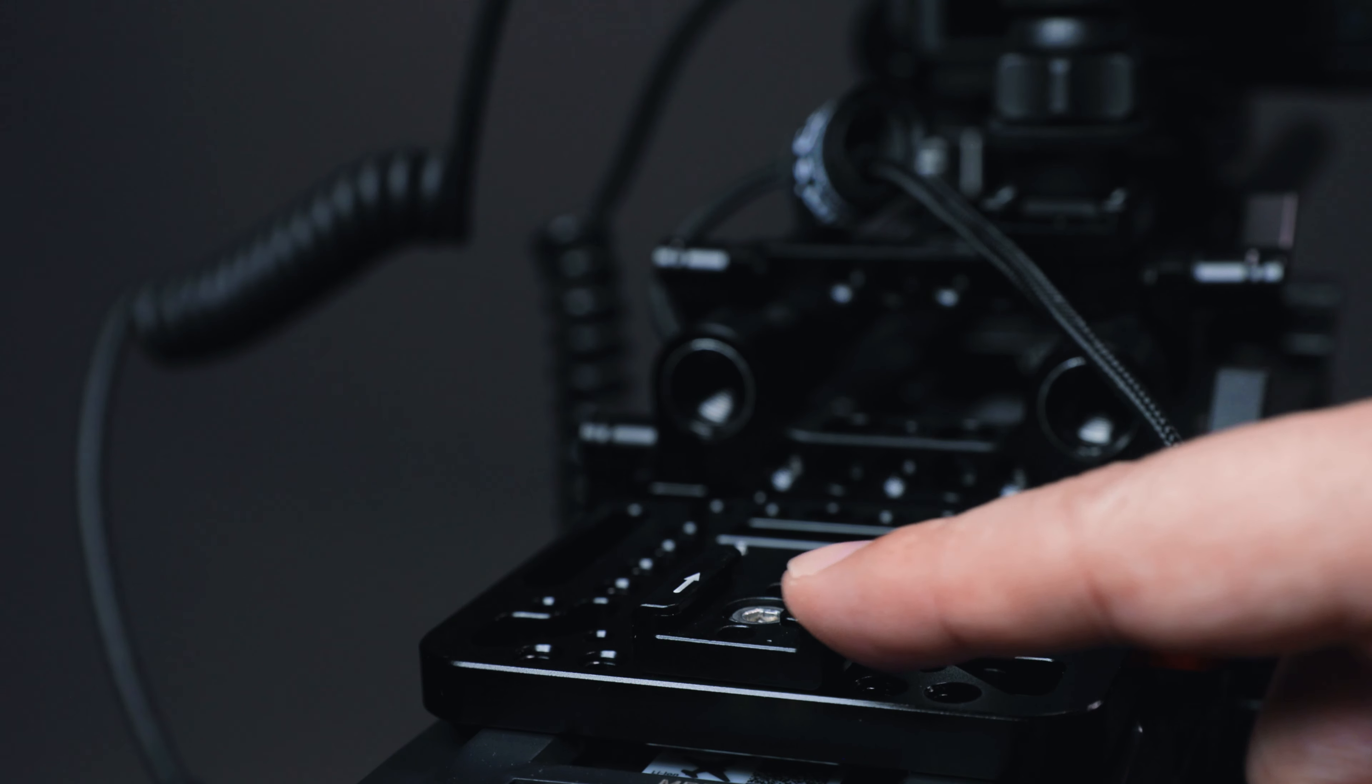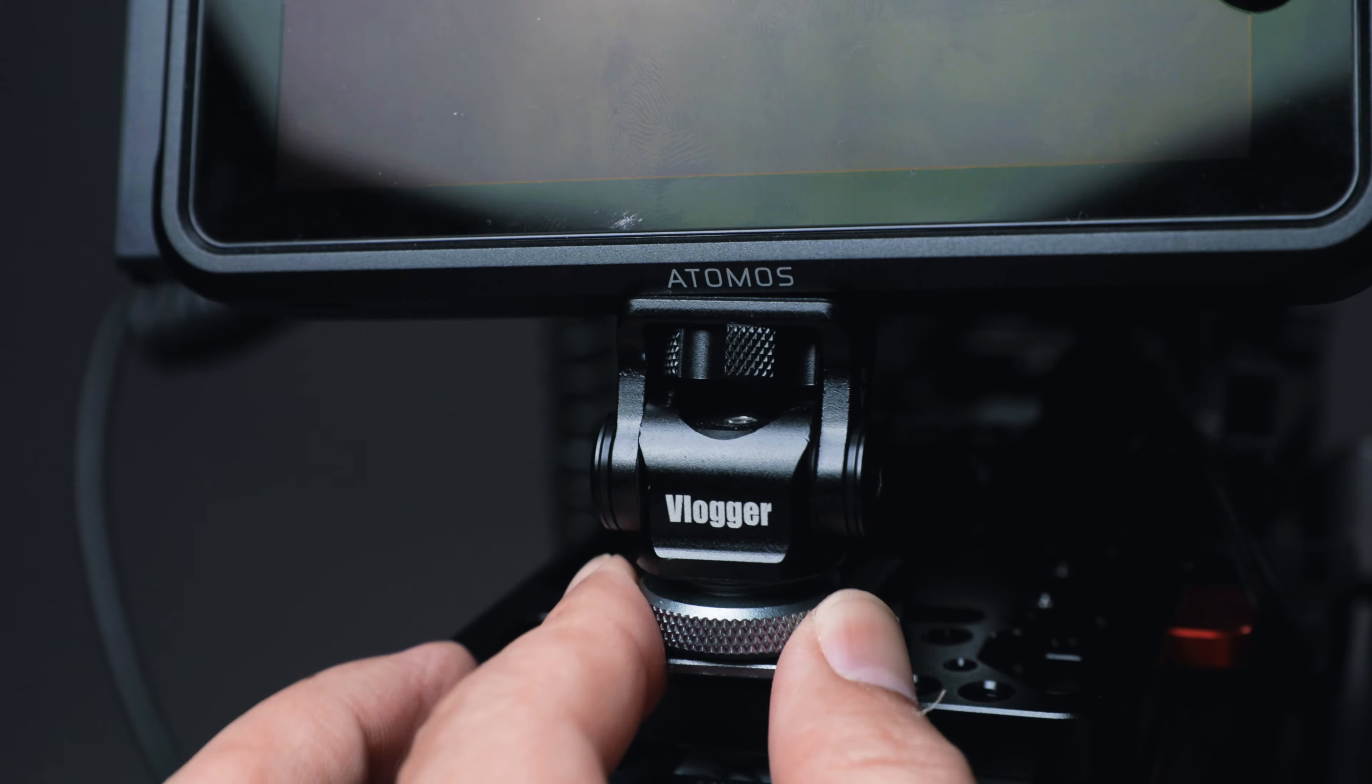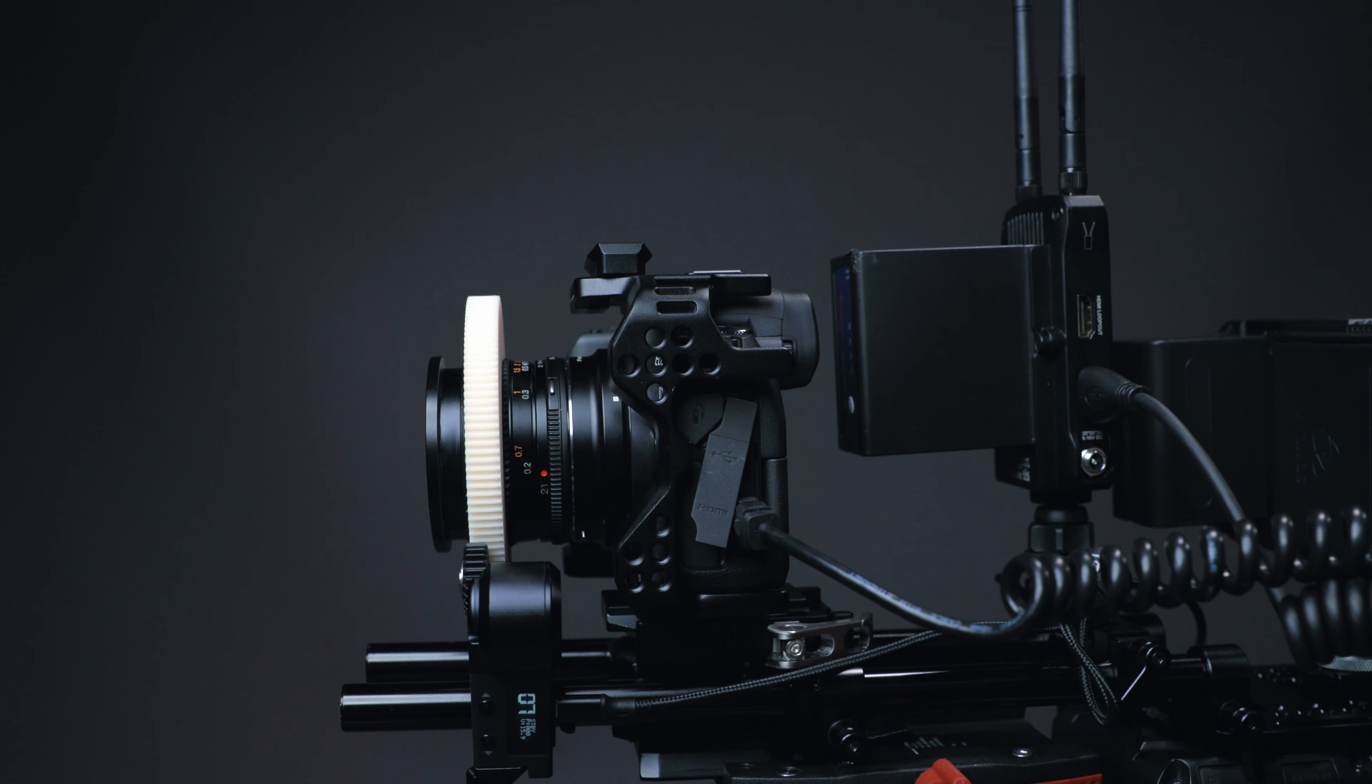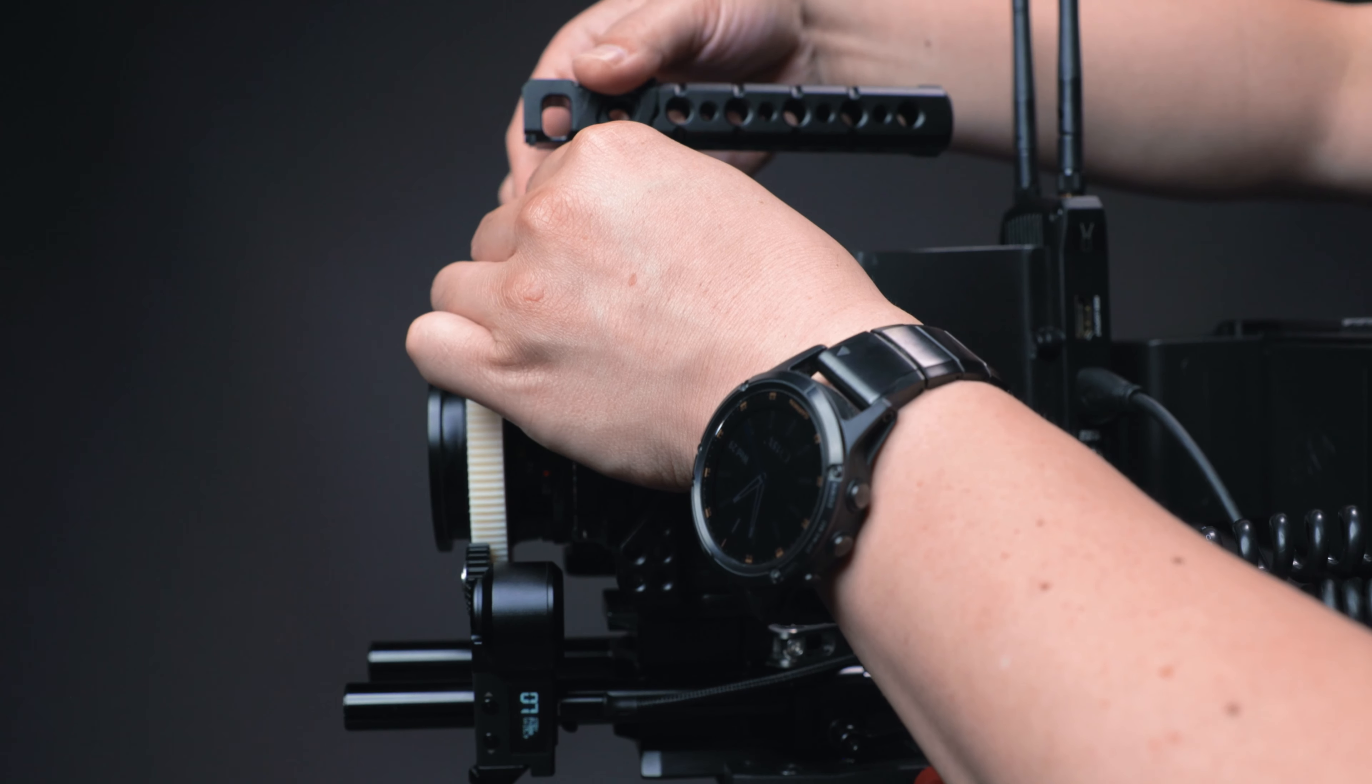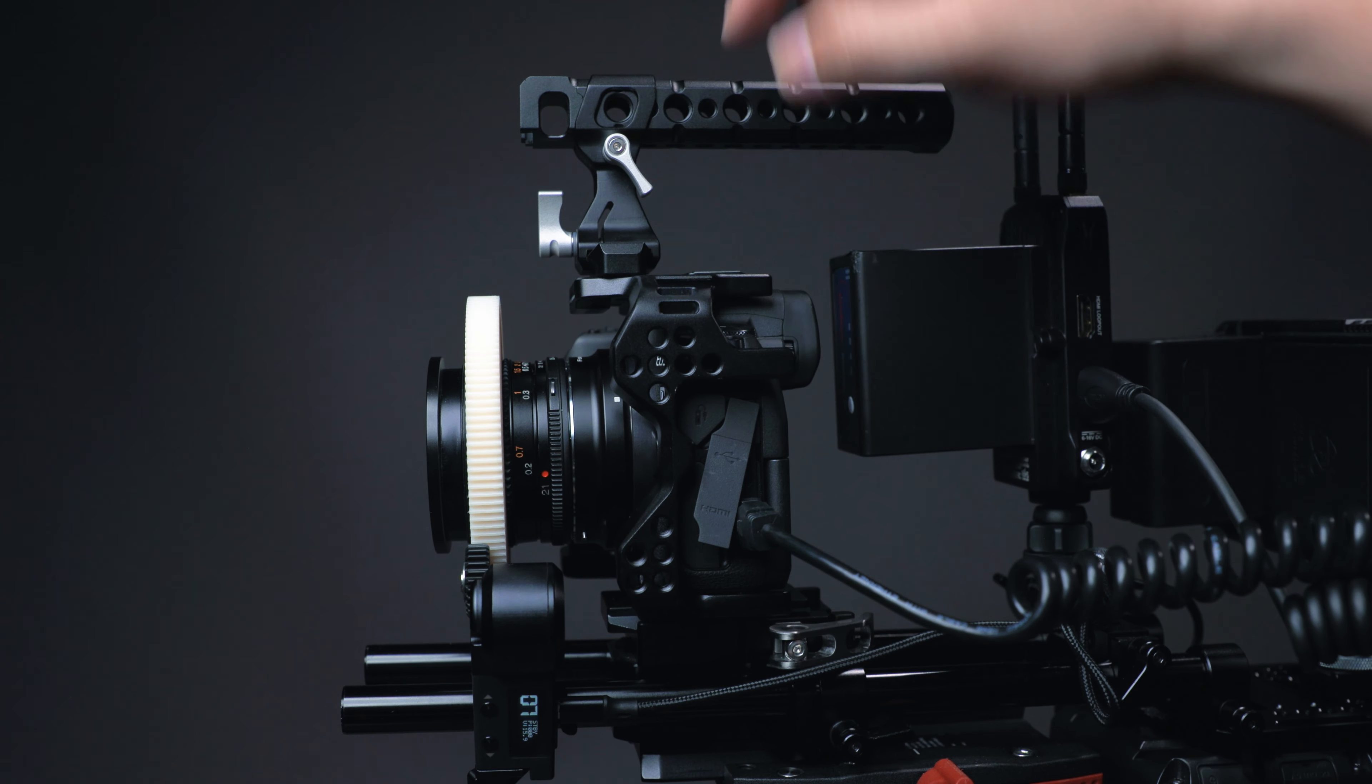I add a cold shoe mount on the back side of it so that I can put my monitor here and the video transmitter right behind it. Or I can put both of them on the top of the rig depending on whether I need to add other accessories like microphones.